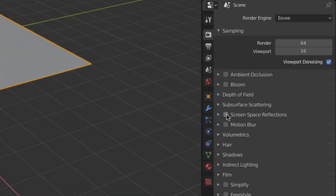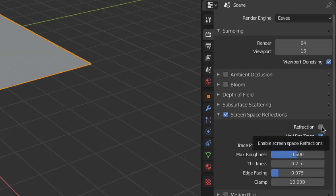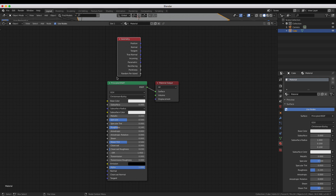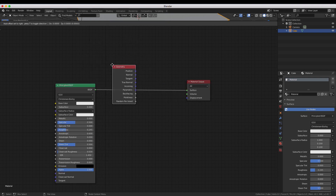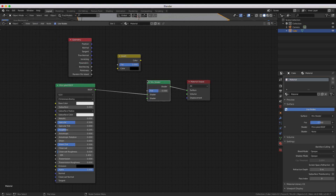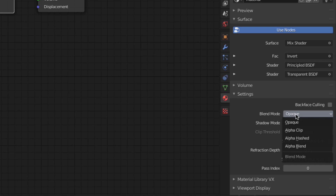Before we begin, make sure to enable screen space reflections and check the screen space refraction box as well. Now your pool material will need a few nodes added to it, specifically a geometry node with the back facing output passing through an invert node before being connected to a mix shader with a transparent BSDF node also connected to it, like this. Feel free to pause the video at any time I bring up a node tree so you can copy it.